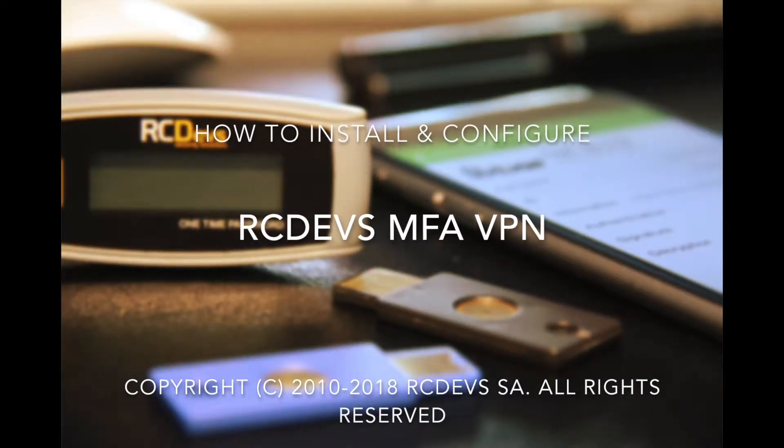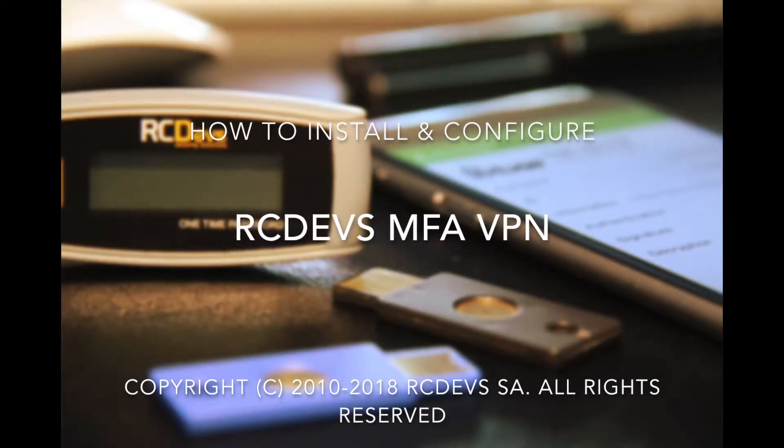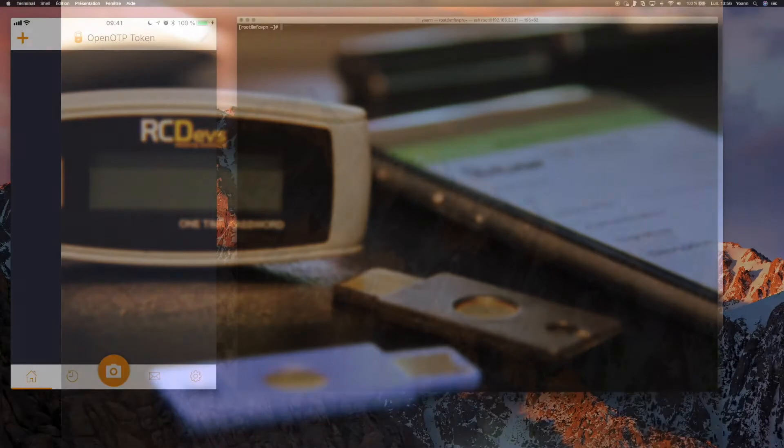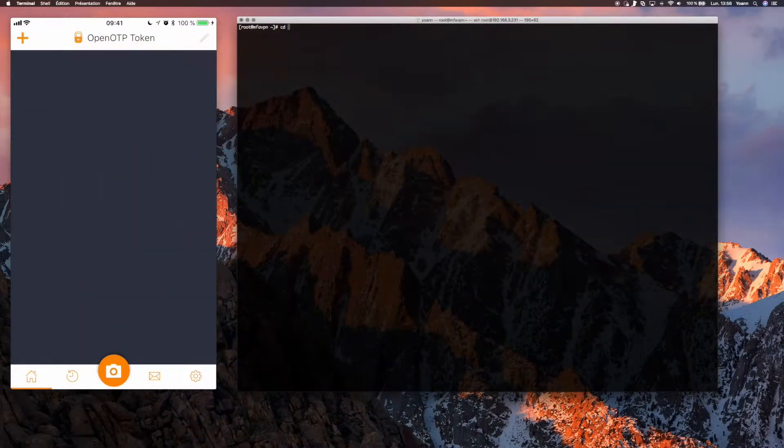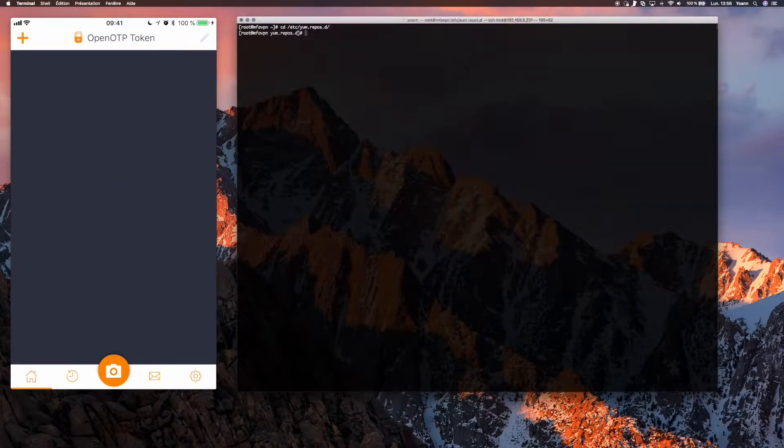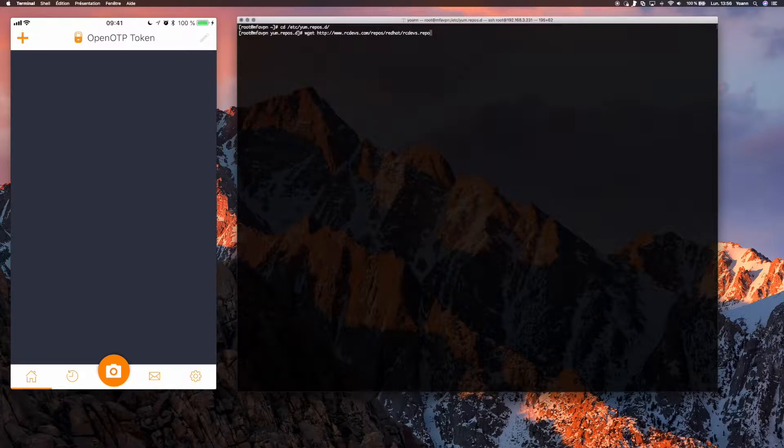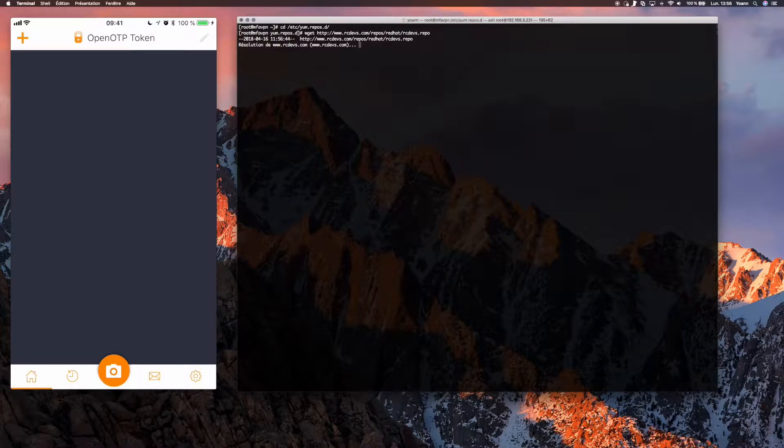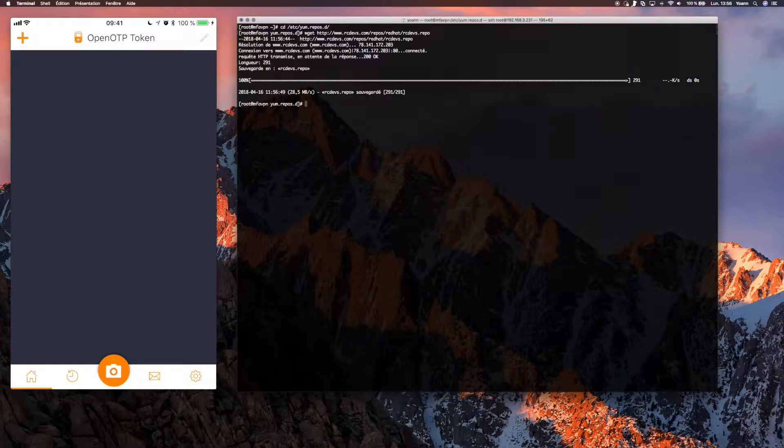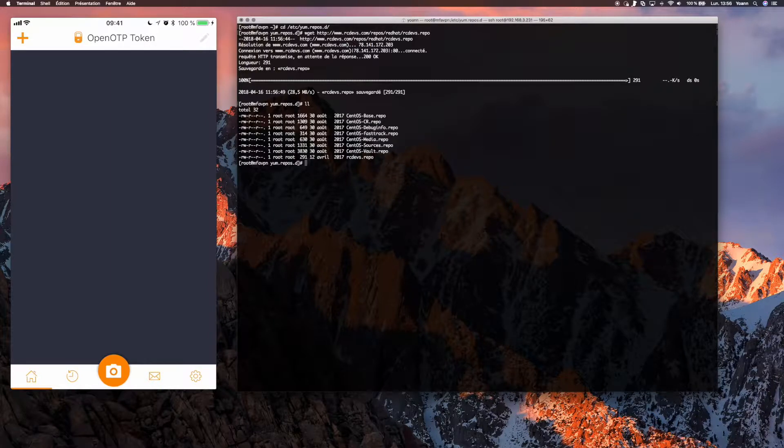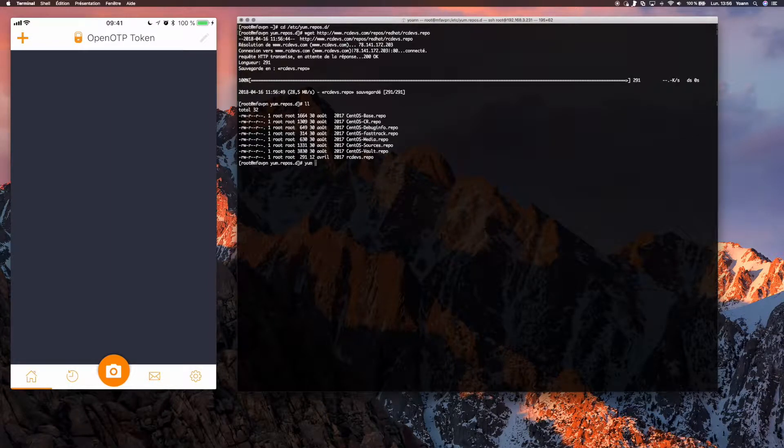Welcome, here's a quick video tutorial and demonstration to deploying our MFA VPN. We start off by grabbing RCDevs repositories where we have the MFA VPN packages. Repository is publicly available at www.rcdevs.com/repos. And just make sure that we got the packages or the repository, yes we did.